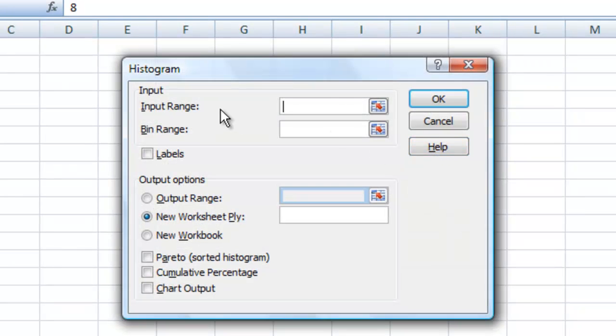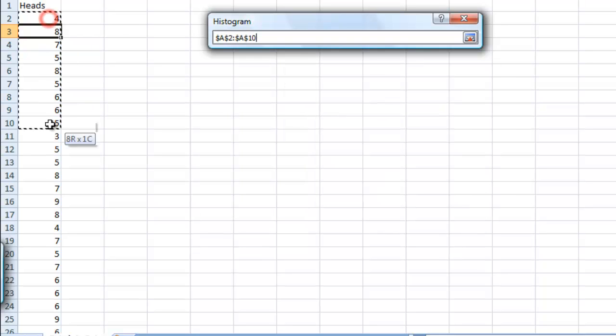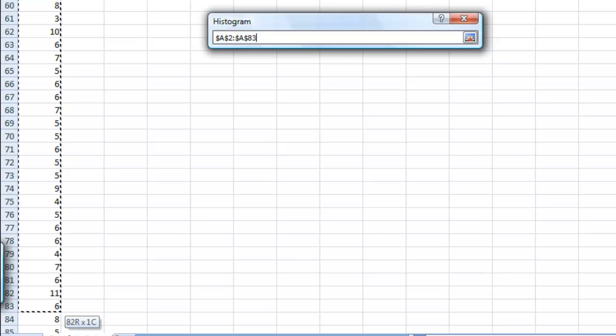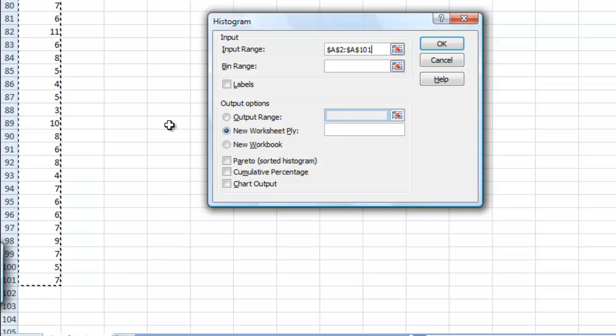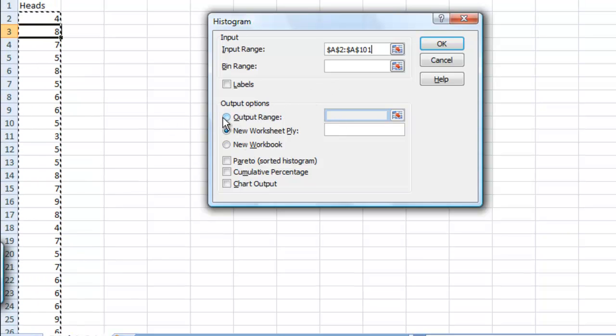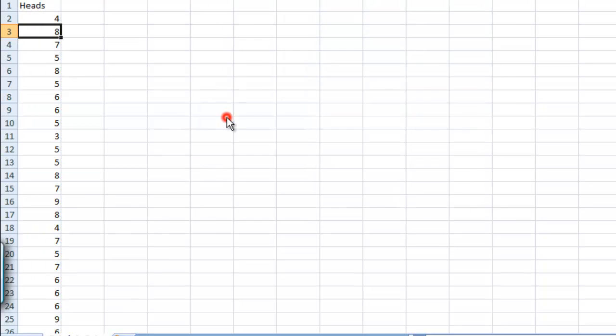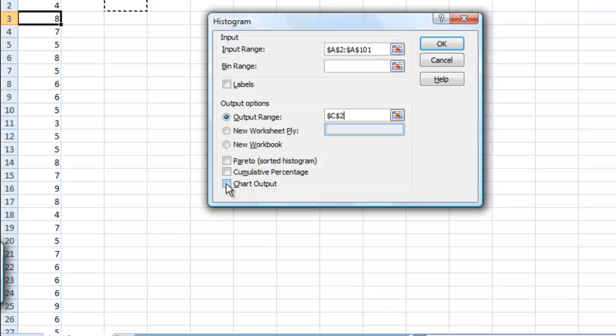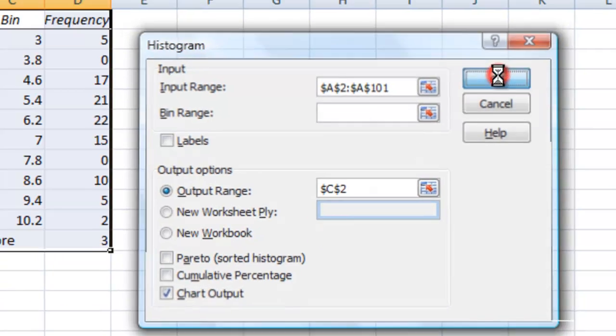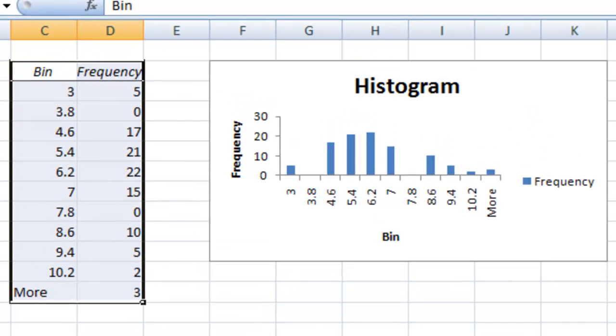Now this histogram box is going to pop up and we need an input range. Our input range is going to be all of these, so while our cursor is in here let's go ahead and highlight all of these boxes. It goes down to A101 and that's our input range. Bin range is blank. We're going to output to an output range. We're going to select cell C2 and put it there. Now we're going to also select Chart Output. So it takes this histogram and places it directly into our chart starting at C2. We'll go ahead and hit OK and it will make this histogram graph.